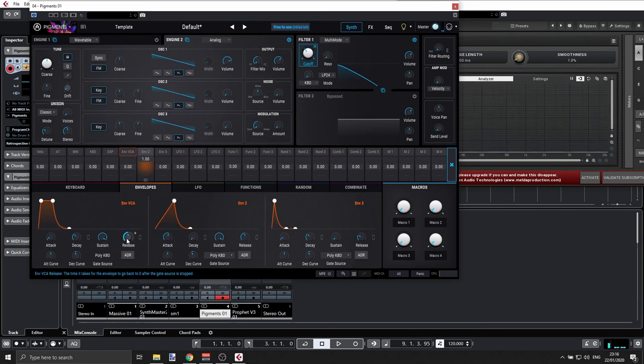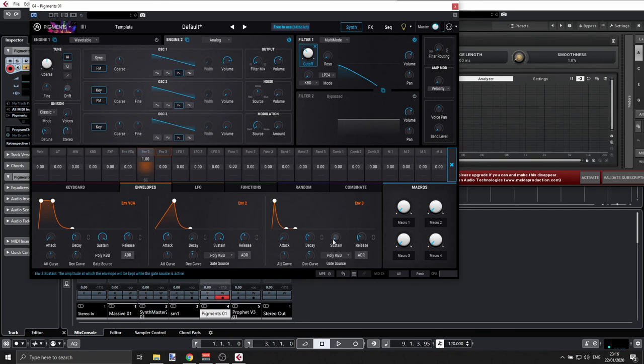And if we take two seconds here and we'll match that here, two seconds, just a little bit less. Releasing.